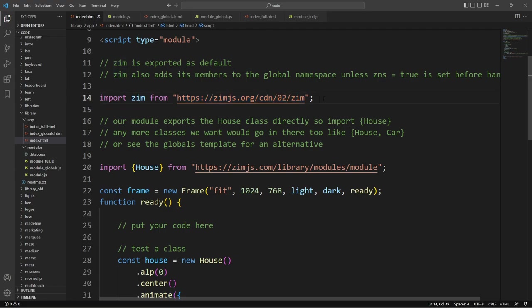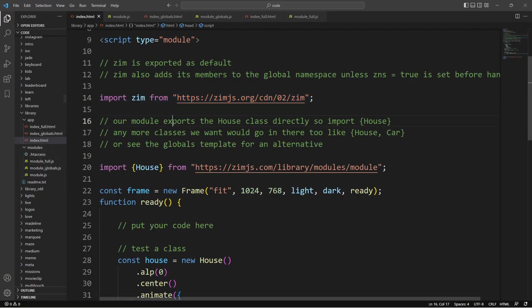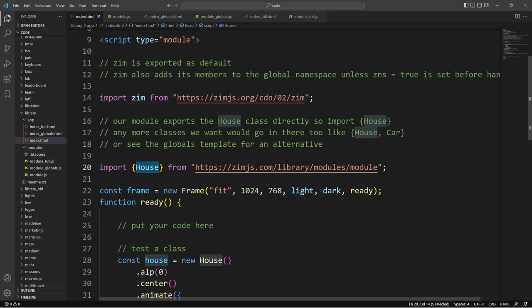We also provide global variables so that we don't even need to use the Zim namespace. We could just use, unless ZNS is set to true. But in general, by default, we can just use things in Zim, like make a new frame rather than new Zim.frame. So that's this one.